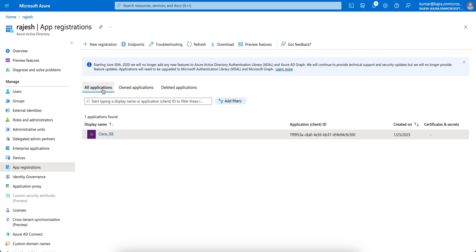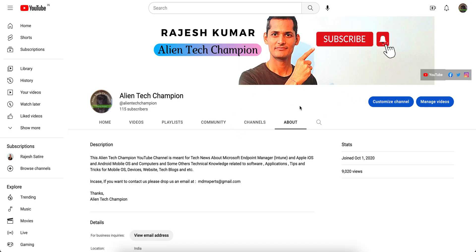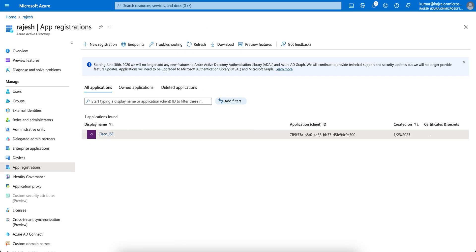Everyone, welcome back to my channel. If you have not liked and subscribed, please search for 'Alien Tag Champion' on YouTube and subscribe. This channel is meant for technical news related to Microsoft Intune, and in this video I'm going to show you how you can register applications in Azure.